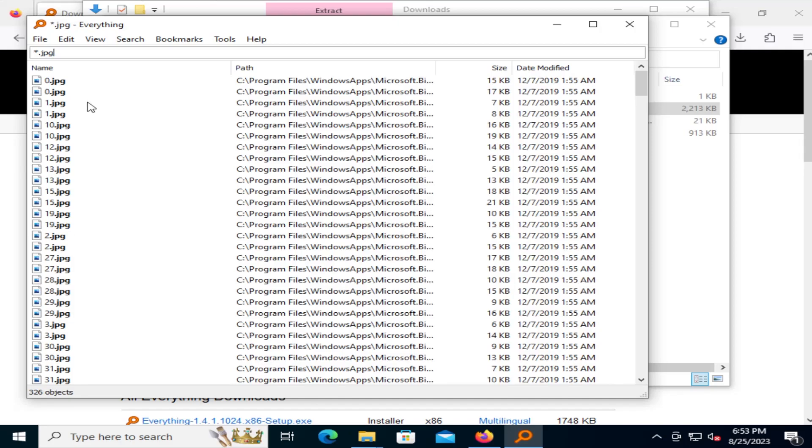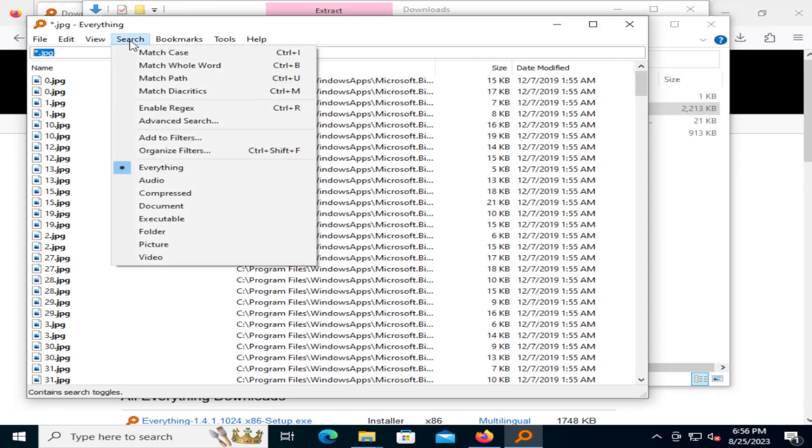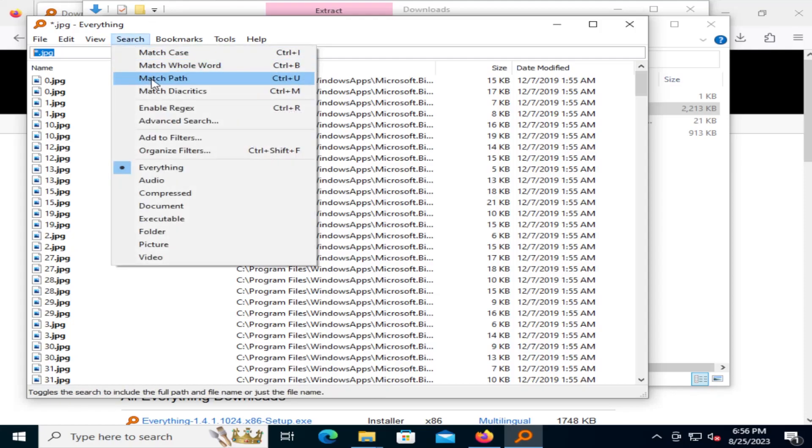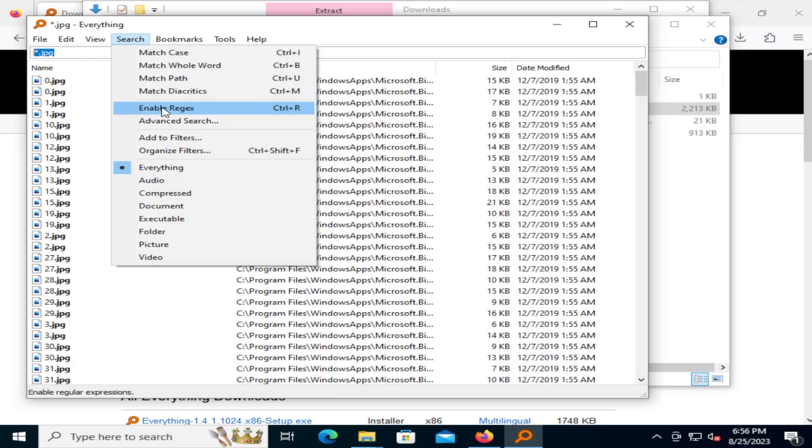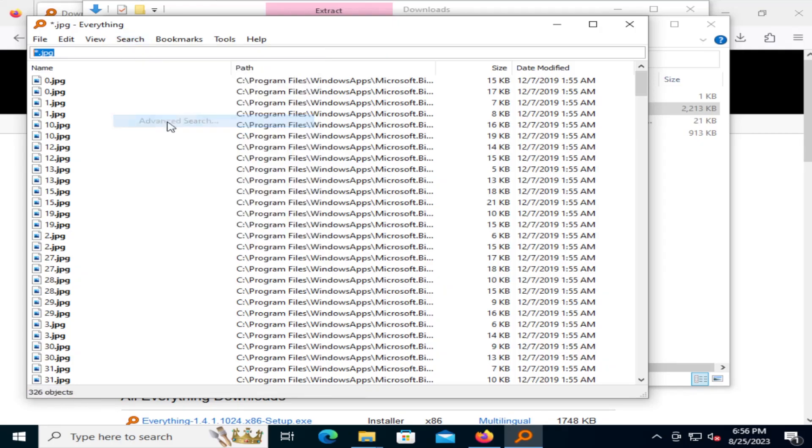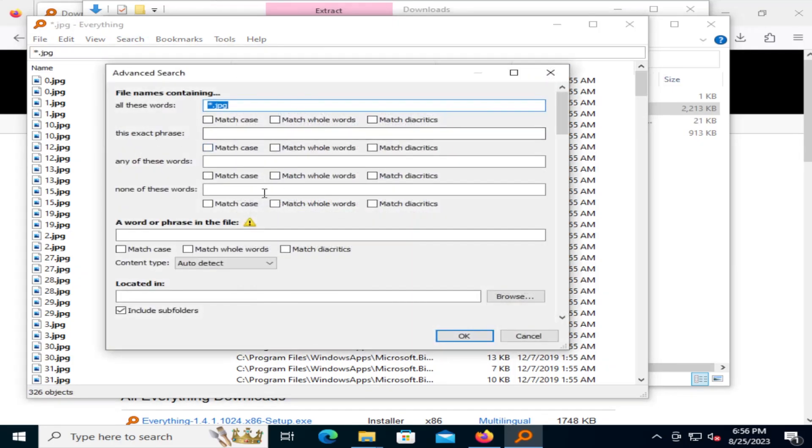You can do star.doc for documents, star.xls for Excel spreadsheets, and so on. There's also a search menu at the top here. You can match the case, match the whole word, match path, match diacritics, enable regex, and advanced search. So you can search further through here.